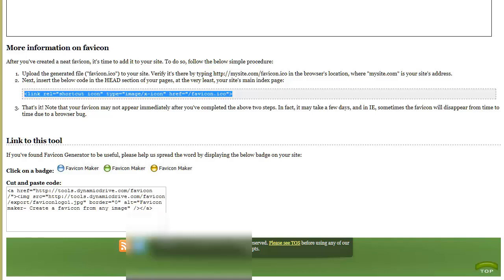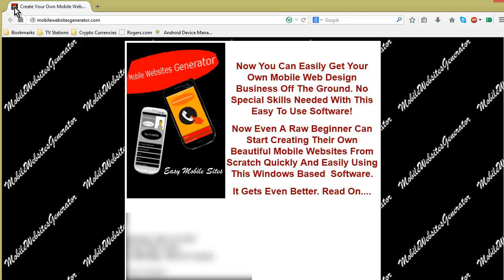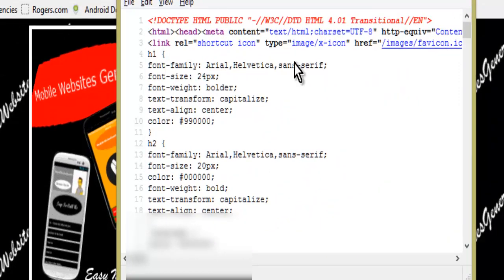For instance, this website here—you'll see that this is the image I used to make my favicon, and there's a favicon up there. If we look at the code...